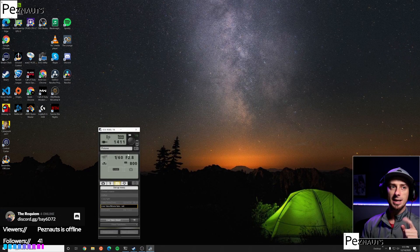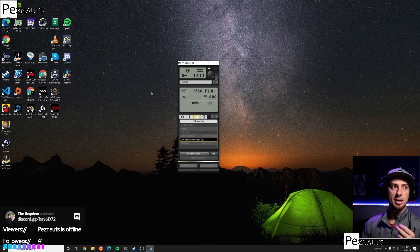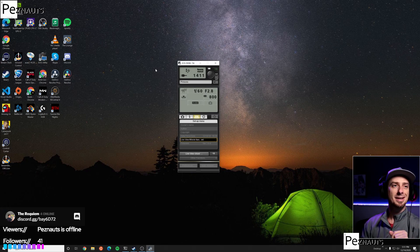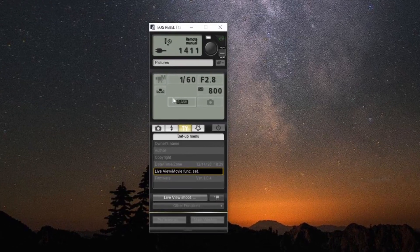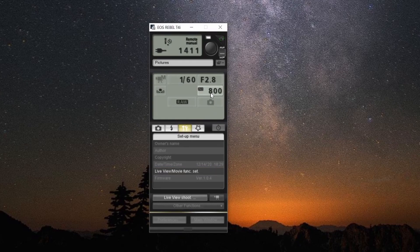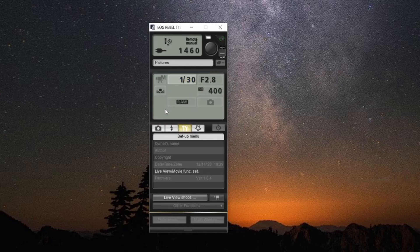Now let's talk about the settings. These are my settings — we'll zoom in via the magic of editing. I have a 1/60 shutter speed, my lens is capable of f/2.8, and I have an ISO of 800. It would be great if I could do ISO 400, but in order to do that I would need to set my shutter speed to around 30.